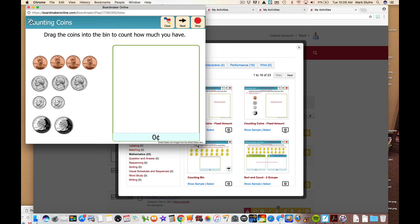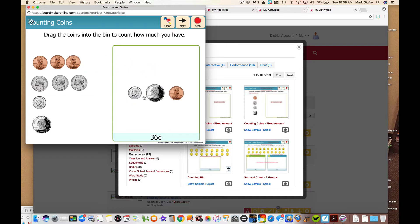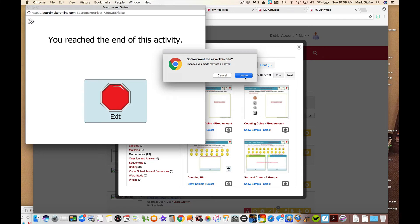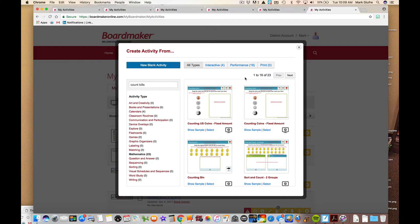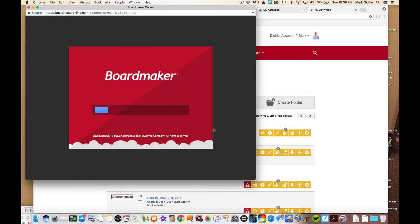All right, so this page opens up right here. It says drag the coins into the bin to count how much you have. Let's do it. 1136 cents. And you'll notice that it automatically adds the coins up for the student. You reached the end of this activity. Let's see what it looks like to create our own. It may not need too much creation if it's already set up, but let's take a look. This is the first time I've actually opened this one so we'll do it together.